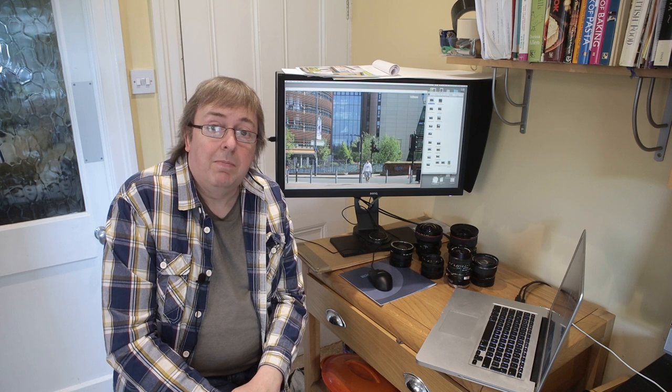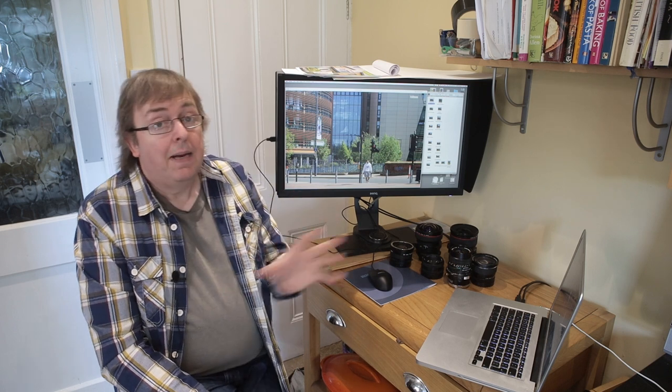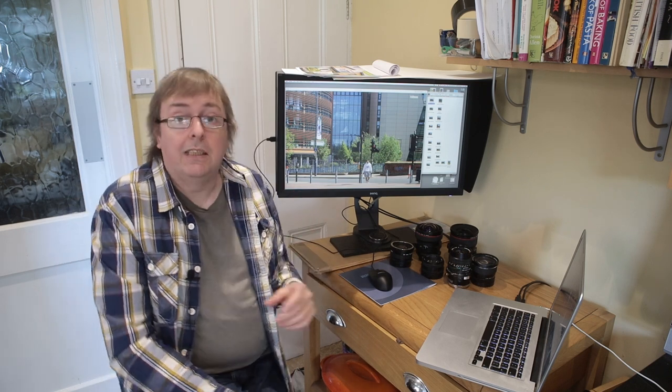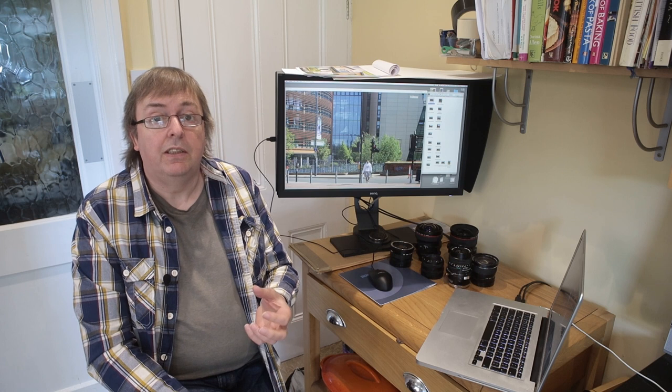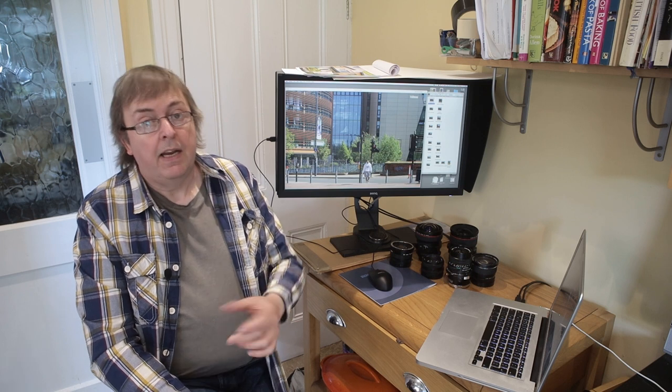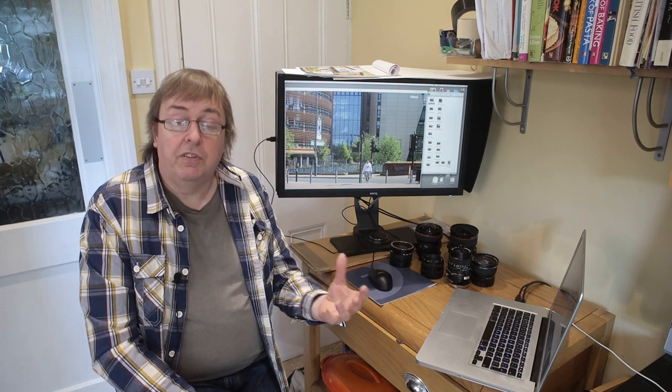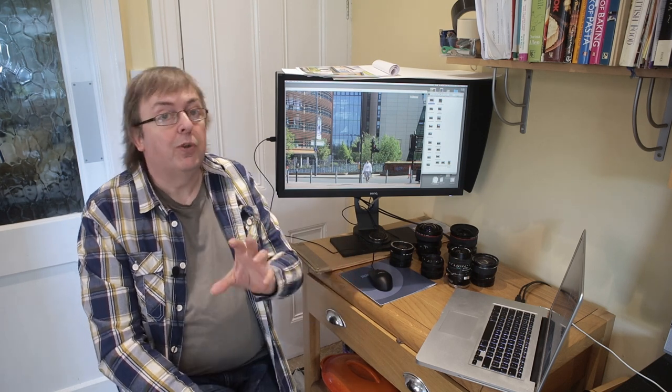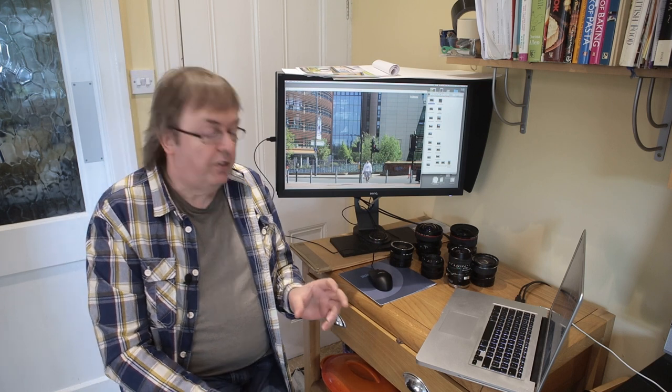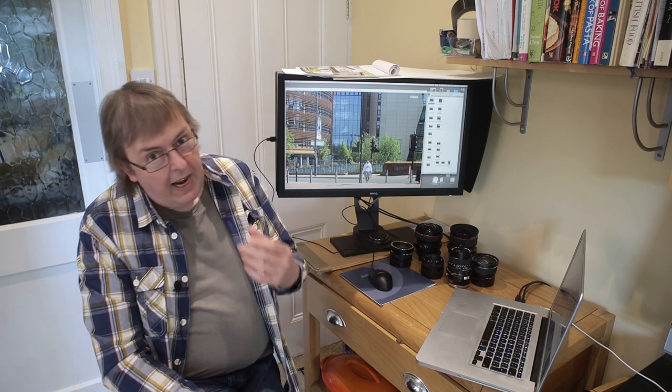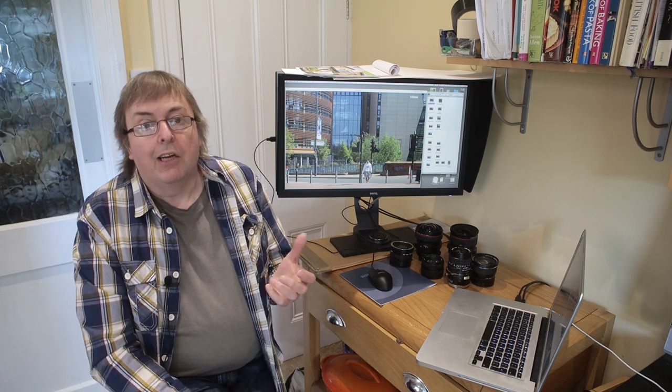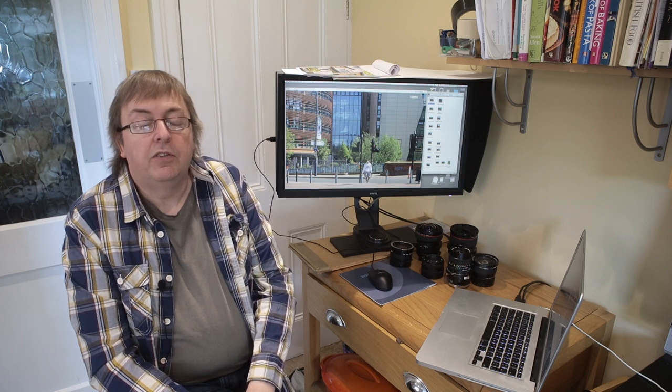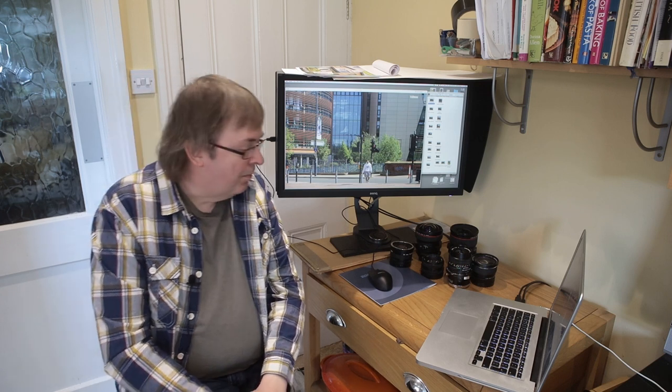Hi, my name is Keith Cooper, Northlight Images, and in this video I'm going to look at some uses of shift lenses. These include tilt shift lenses, but I'm just looking at aspects of the use of shift. In particular, why you might choose different focal lengths of shift lens.